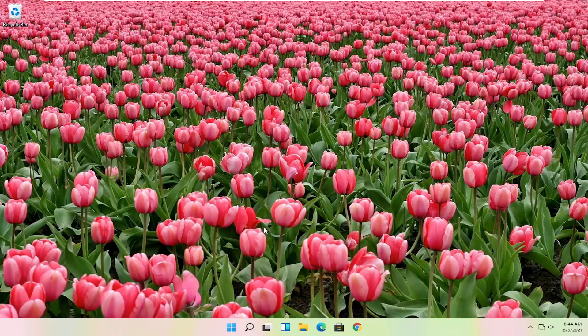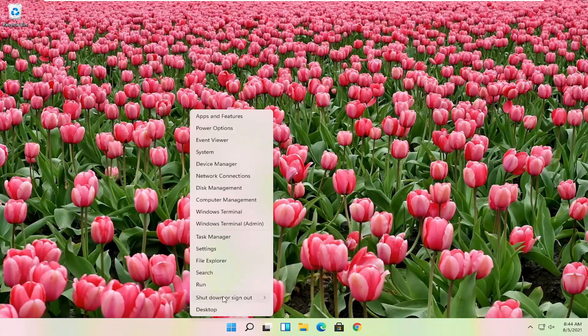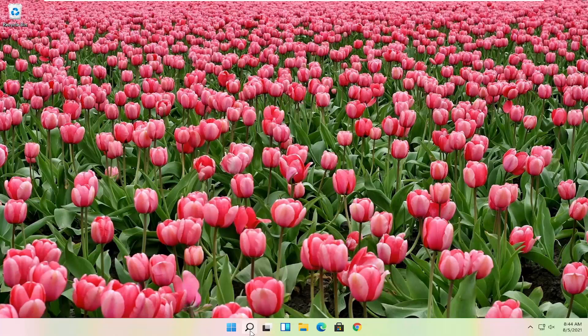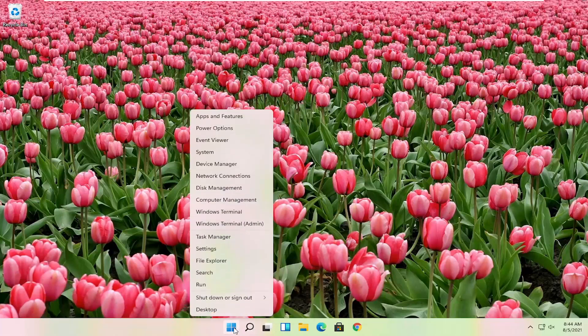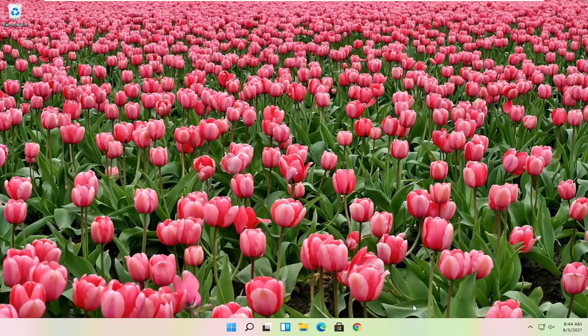First thing I would actually recommend doing here would just be to restart your computer. Definitely cannot hurt, so let's just go ahead and right click on the start button, select shutdown or sign out, and then select the restart option.